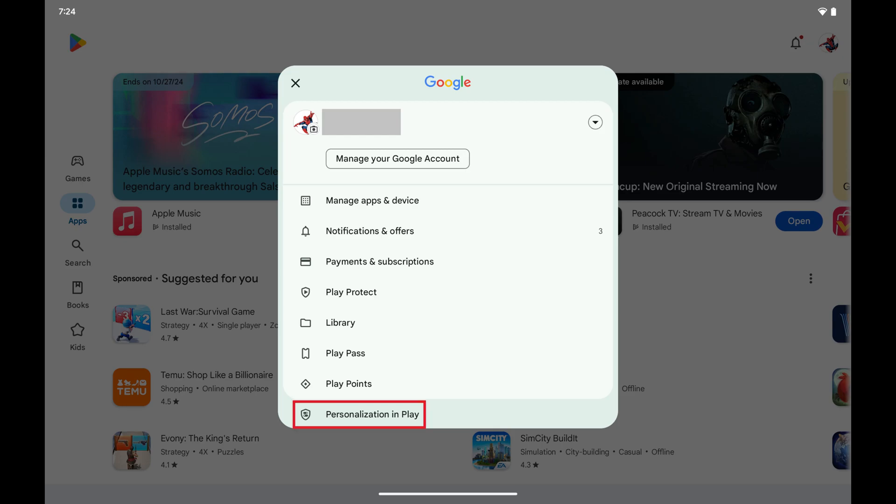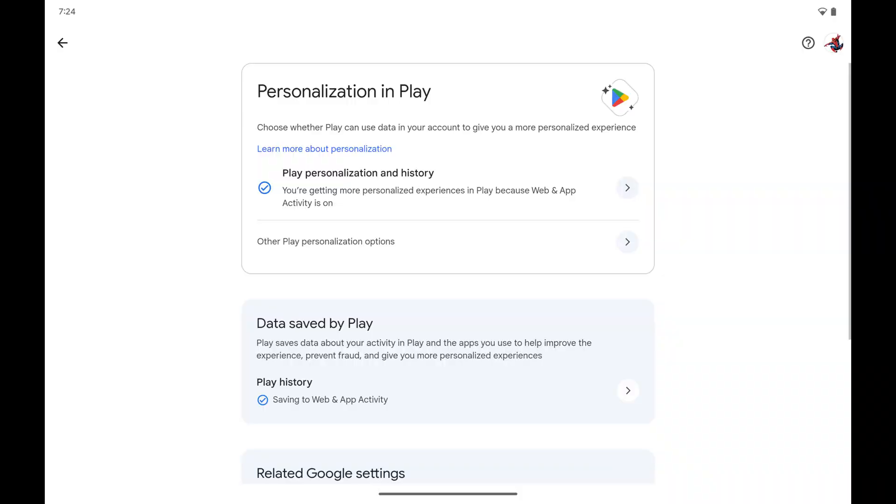Step 3. Tap Personalization in Play in this menu. The associated screen is displayed. Step 4.